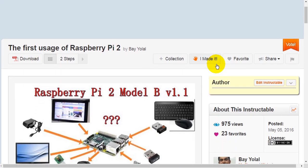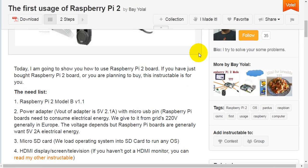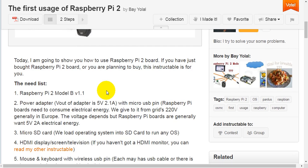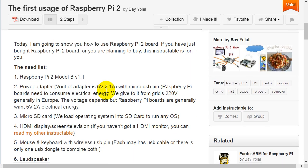The first usage of Raspberry Pi 2 by Bay Yoal. Today I'm going to show you how to use Raspberry Pi 2 board. If you have just bought Raspberry Pi 2 board or you are planning to buy, this instructable is for you.